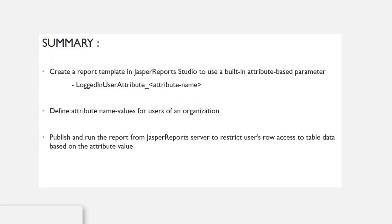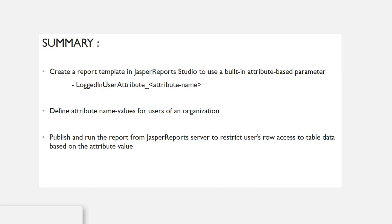As a summary, I will create a report template in the Jasper Report Studio to use the built-in attribute-based parameter. I will define the attribute value for the users of an organization, and I will publish and run the report from Jasper Report Server to restrict the user's row access to table data based on the attribute value.